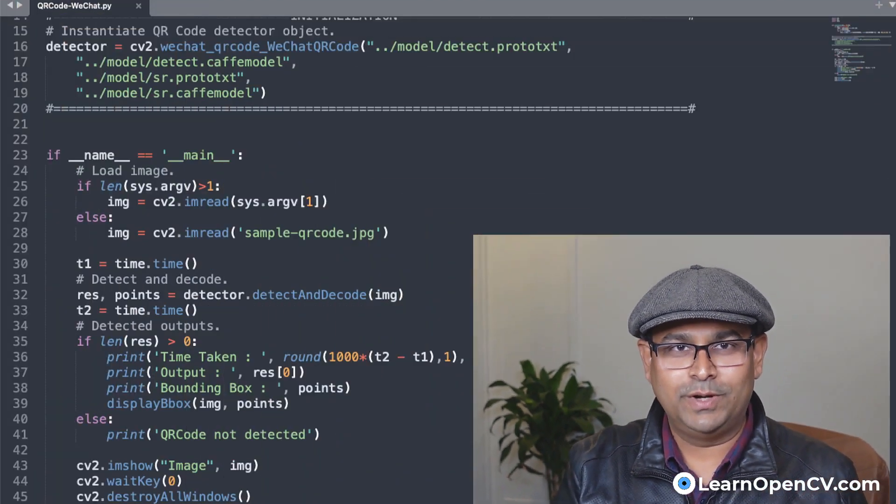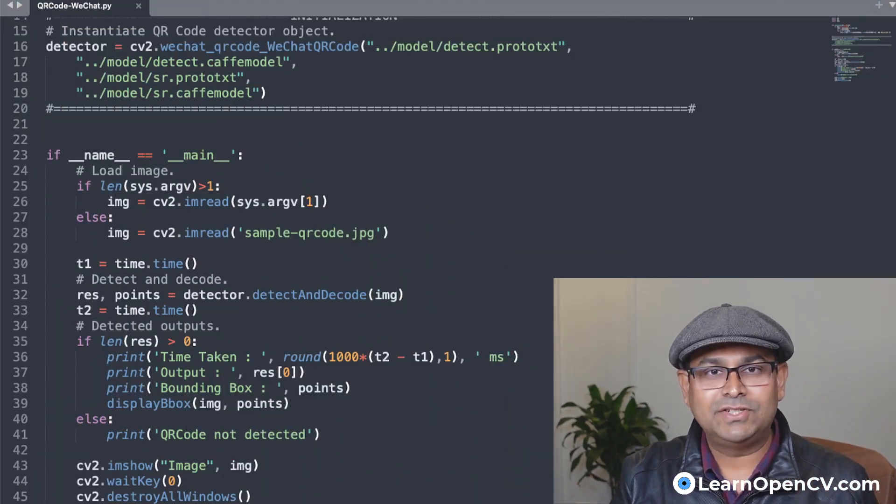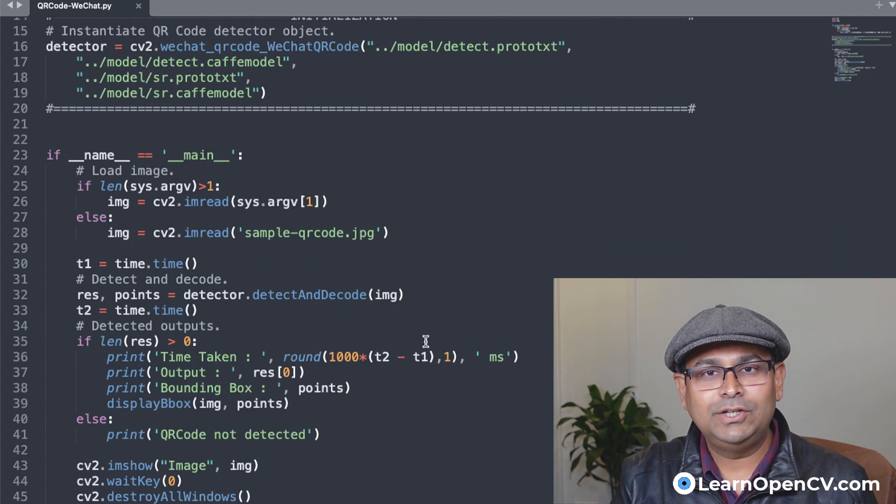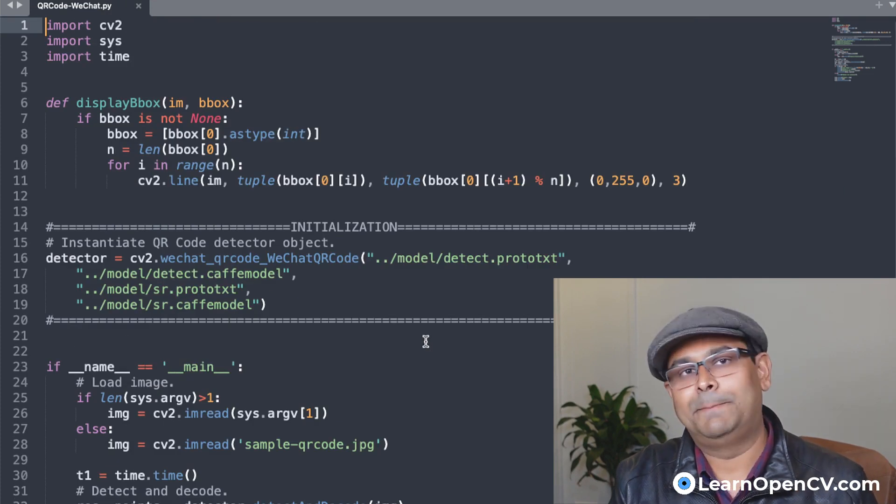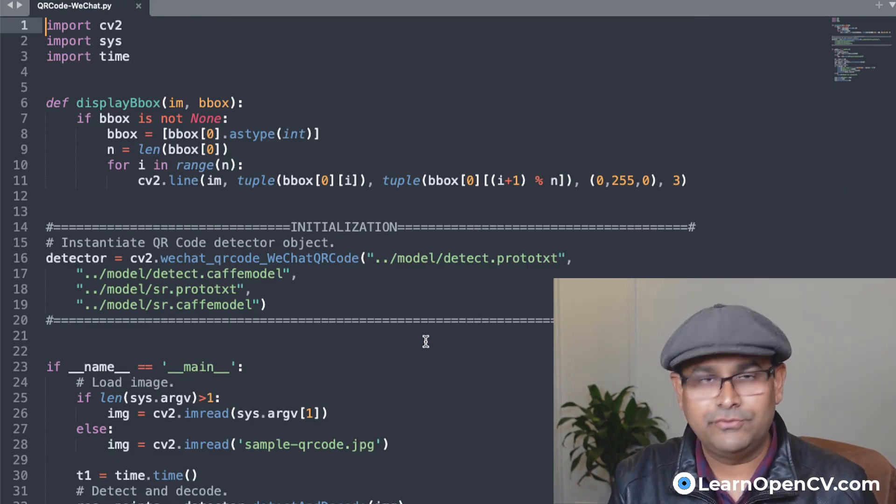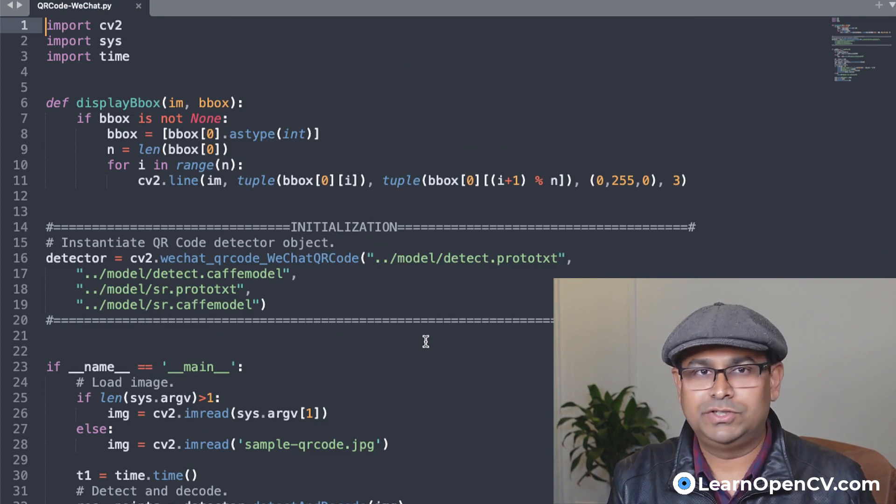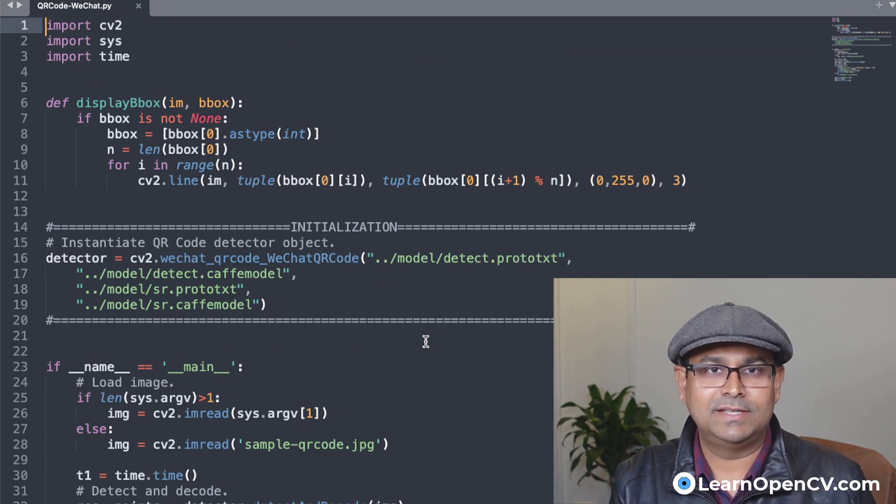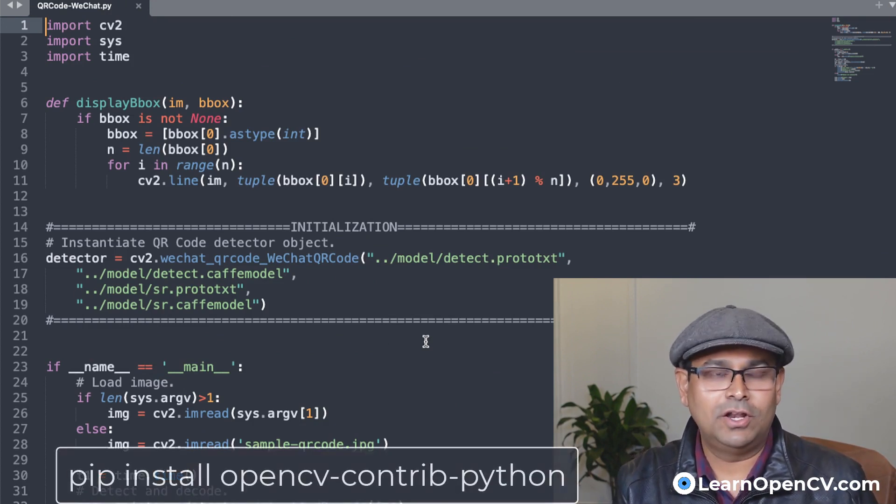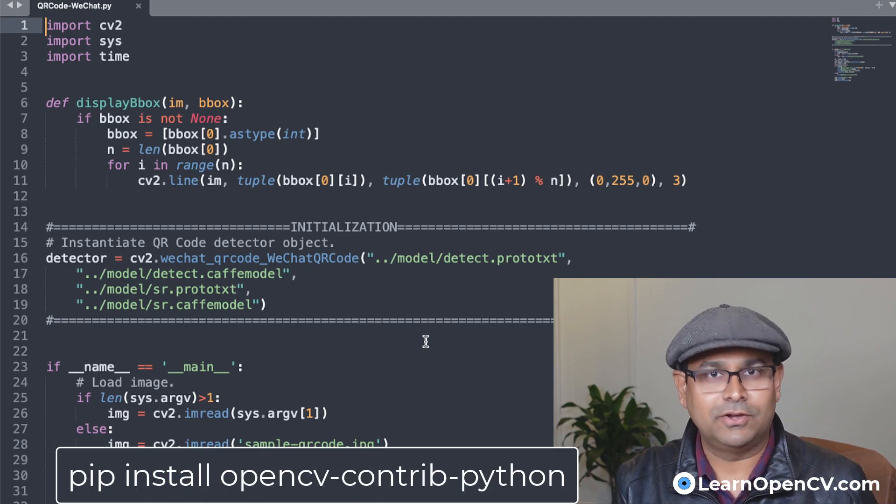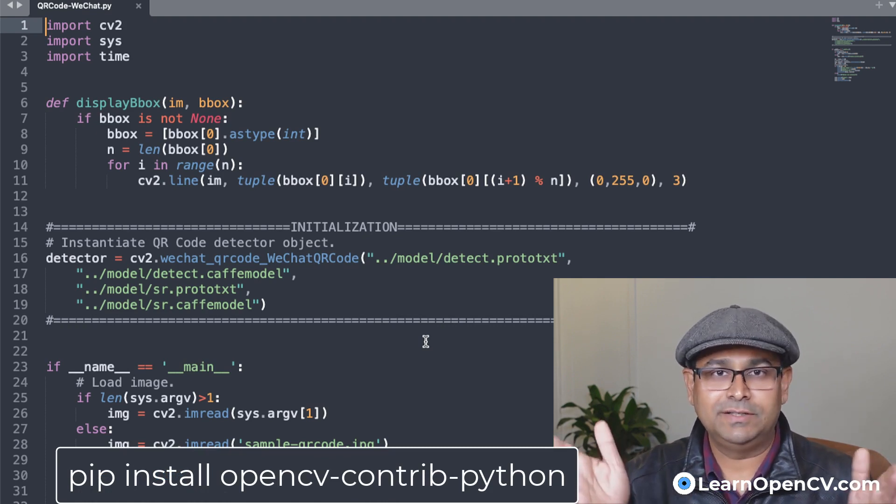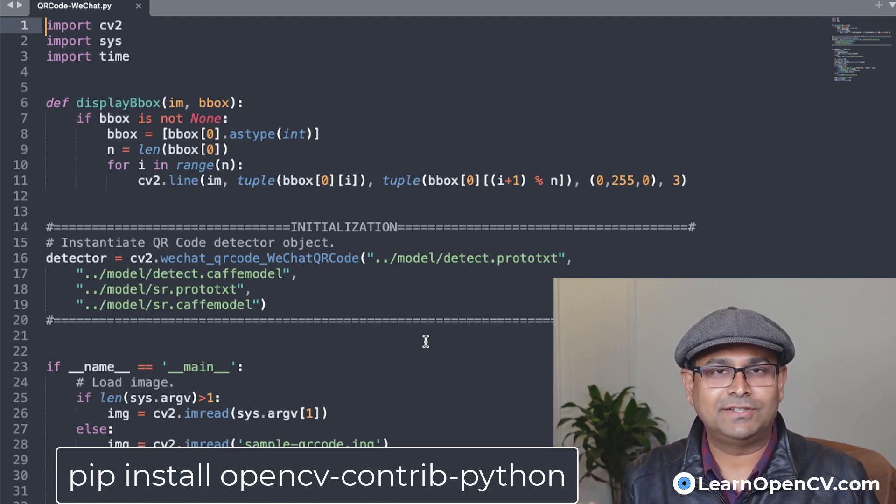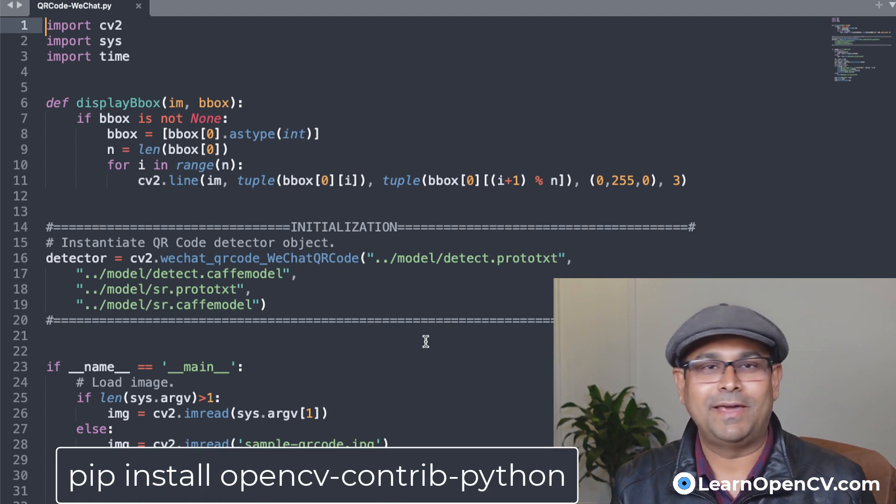But before we start, let's just go over the code. You will see that the code is really easy to implement. It's literally three, four lines of code. Let's go over it. First of all, as I had mentioned, you will need to install the OpenCV contrib module, which in Python is simply pip install opencv-contrib-python.